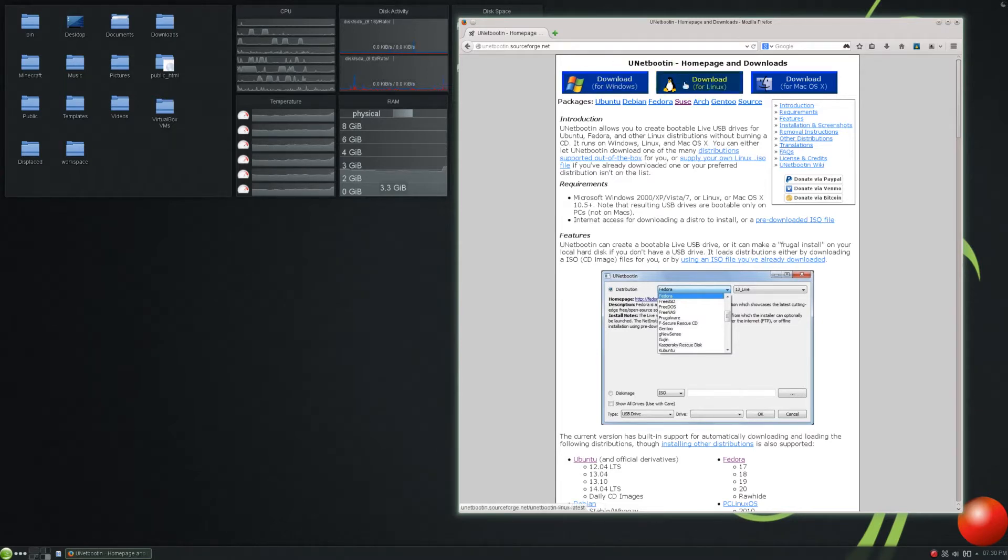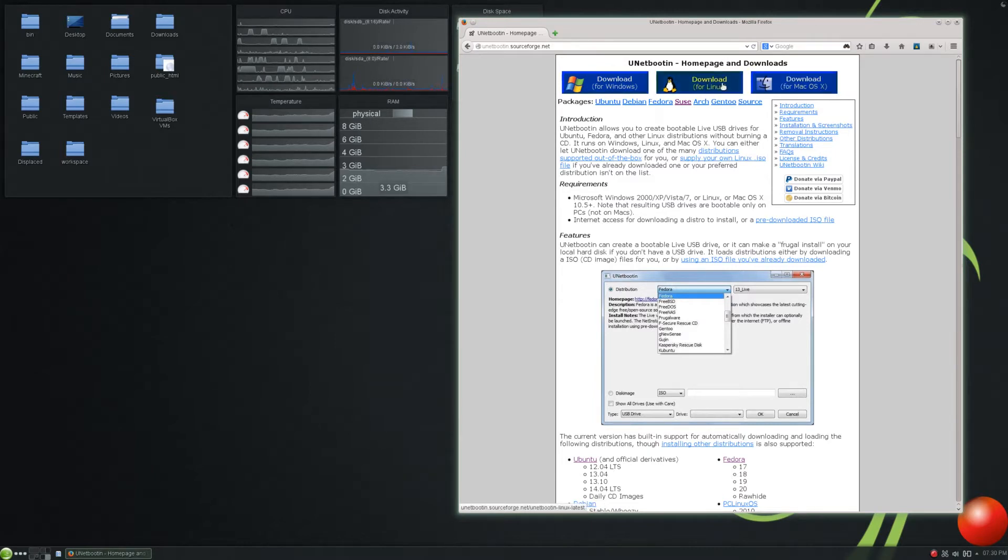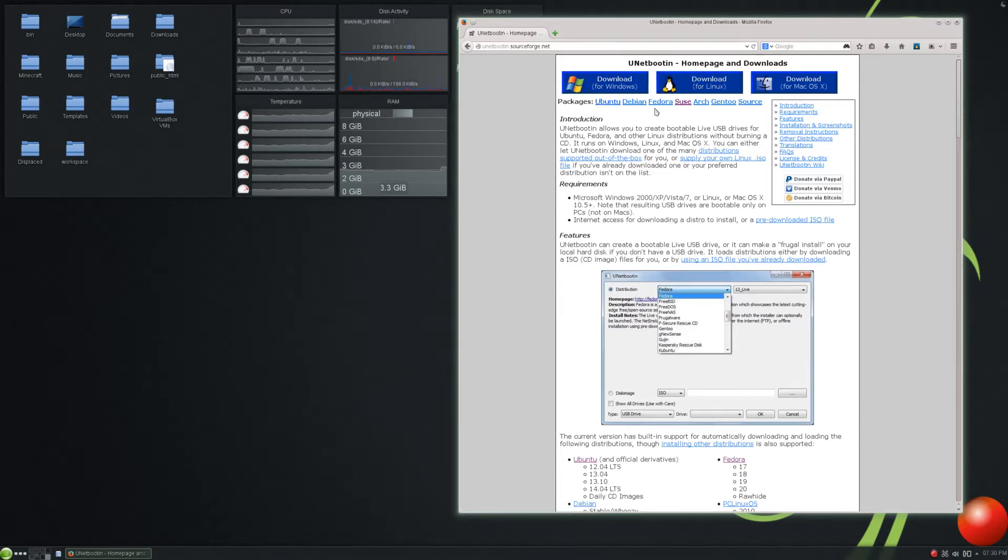UNetBootin is available for all platforms, Windows, macOS, of course, and Linux. And it is based around Linux, so it makes sense that it is available on Linux. For a lot of distributions, such as Ubuntu and Fedora,